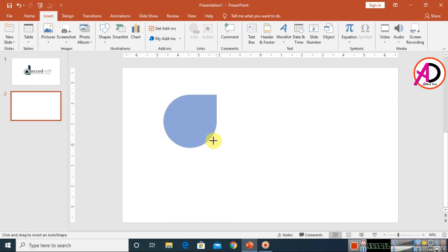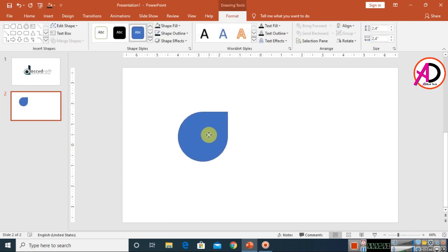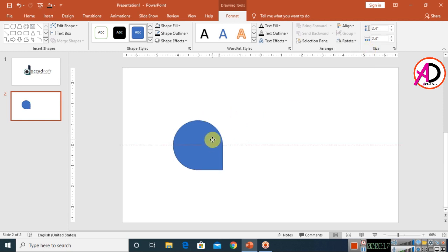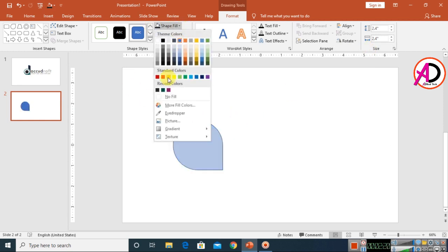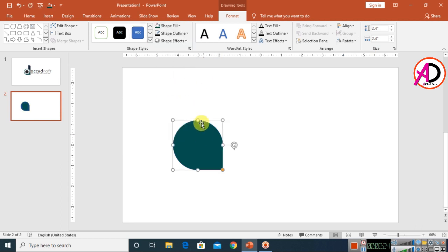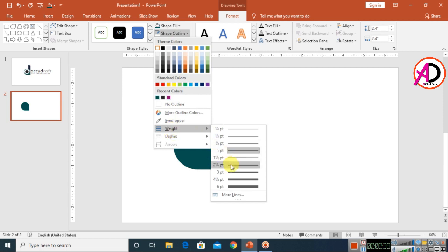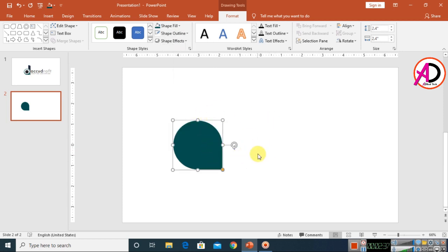Draw the shape by holding the Shift button. Then click on Rotate and rotate it right 90 degrees. Click on the Shape Fill color and choose a dark color. Then click on Shape Outline and choose white, with an outline weight of 2pt.